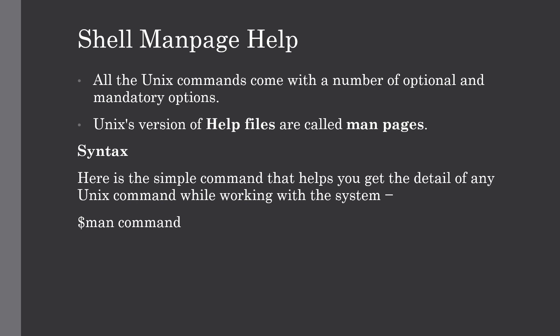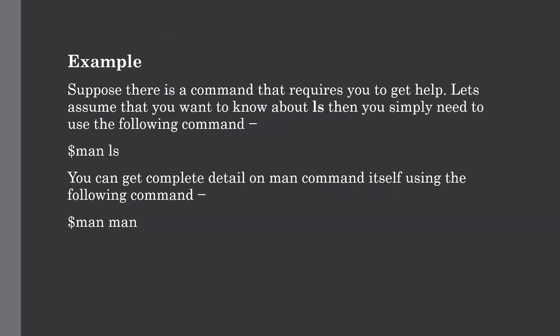The syntax is very straightforward. You just have to give man and after that the command. For example, suppose you have the command ls, then you simply need to use man ls. This command will give you the complete information about the listing command.